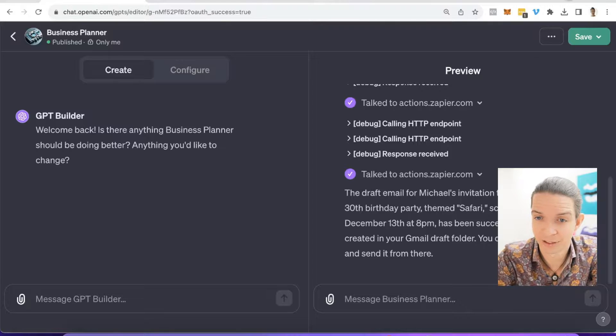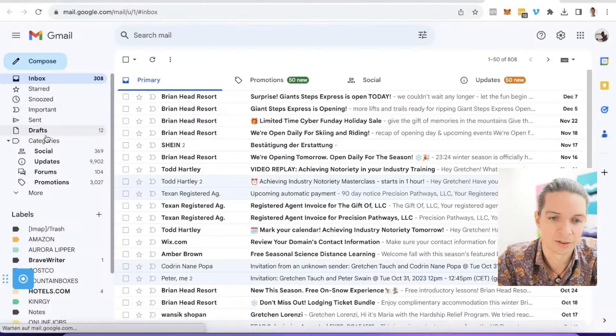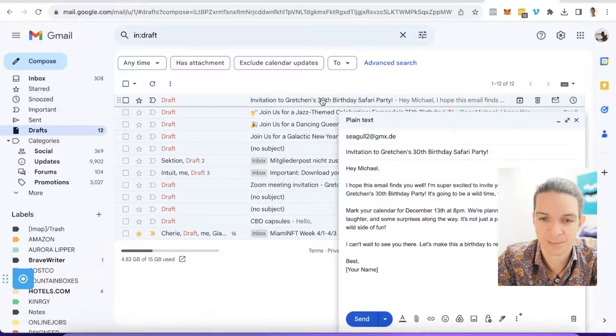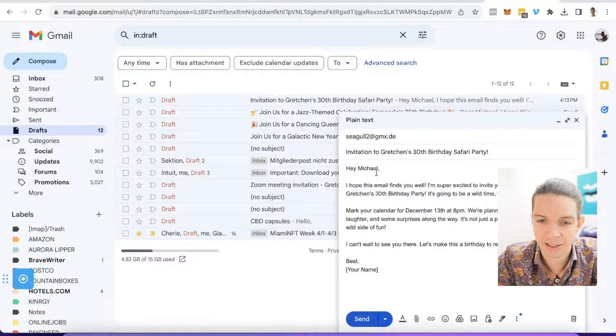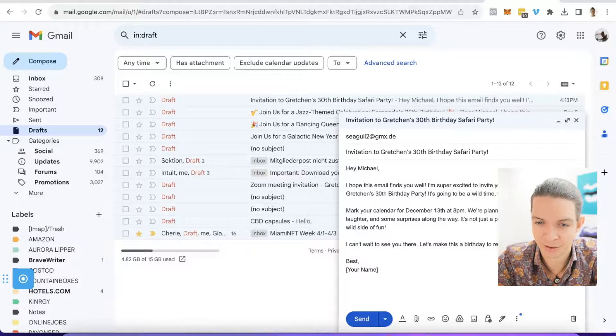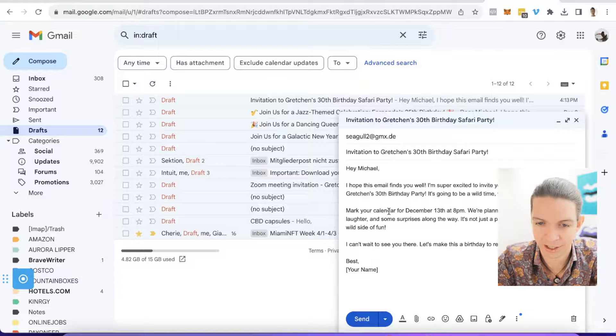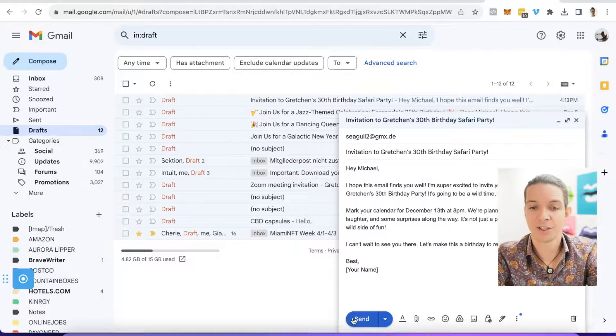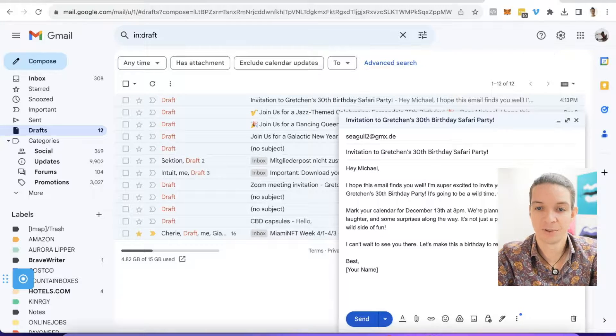I click on draft and here, invitation to Gretchen's birthday party. Hey Michael, I hope this email finds you well. I'm super excited to invite you to this celebration, Gretchen's 30th birthday party. It's going to be a wild time. Mark your calendar. Can't wait to see you there. I just have to click send. That's beautiful.